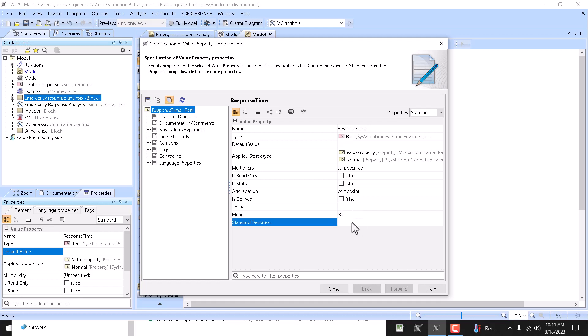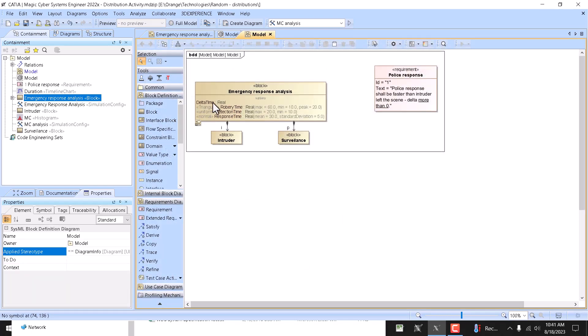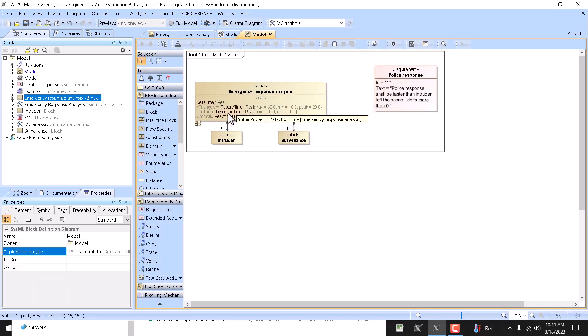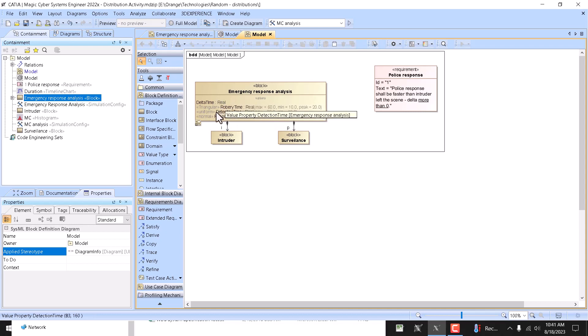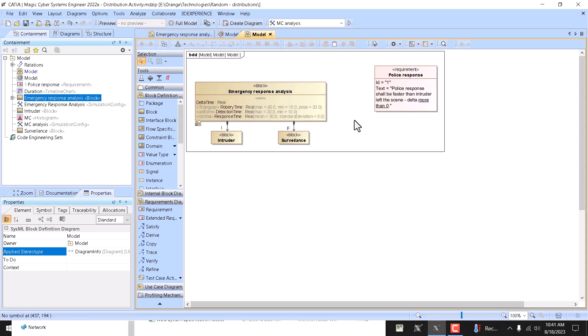And then we can specify mean, let's say it will be 30, and deviation will be 5. So here we have, and delta time should be positive, so total detection time should be less and response time should be less than robbery time.